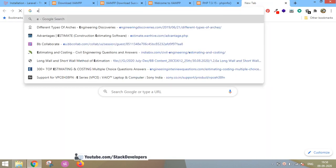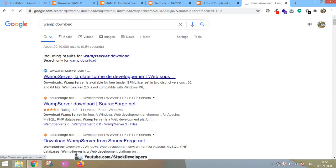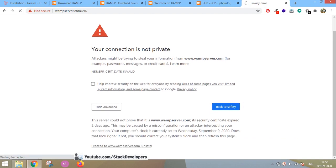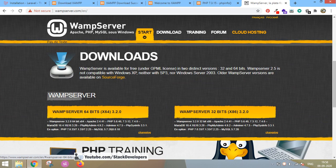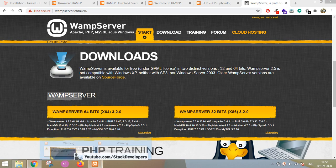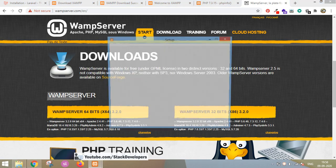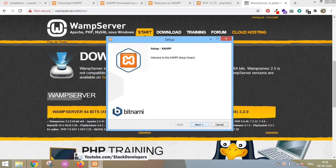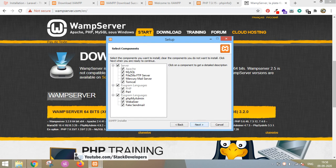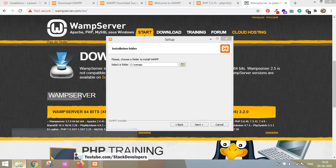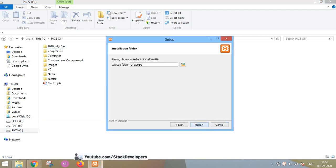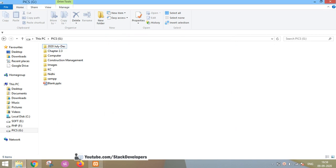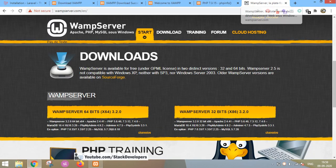For WAMP, just go to the WAMP website — wampserver.com — and install it. You can download the Windows 64-bit server version and follow the installation steps, specifying your drive. I recommend installing XAMPP, but you can use WAMP as well. After installing XAMPP or WAMP, you need to install Composer.